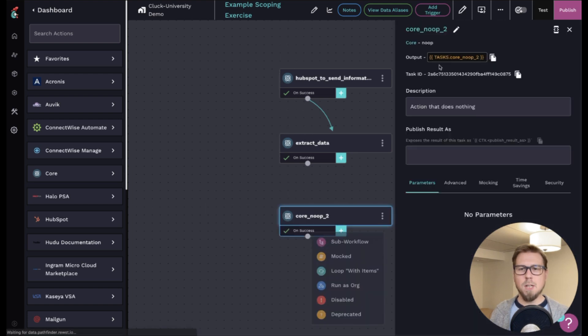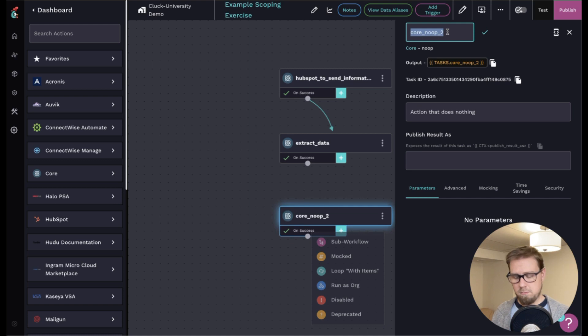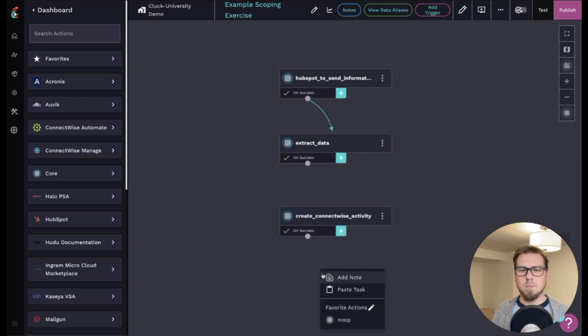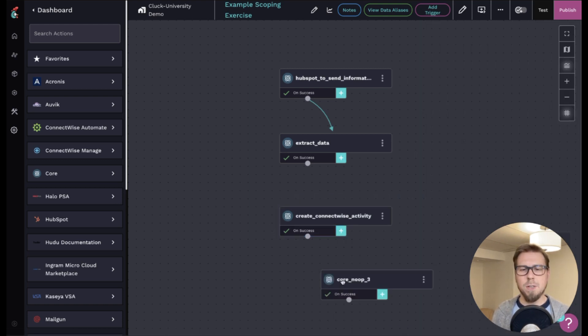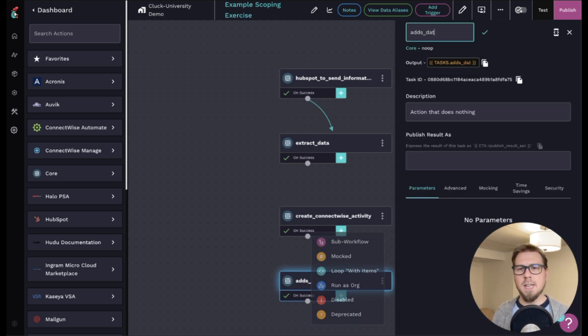I need the process to create a ConnectWise activity. And then I might want to create a new no-op here that says something like 'adds data to activity.'